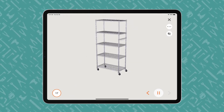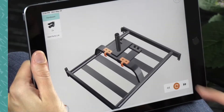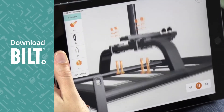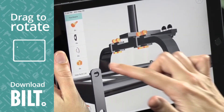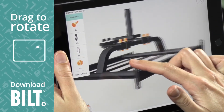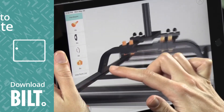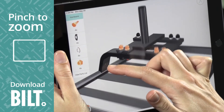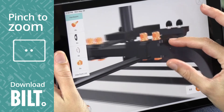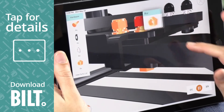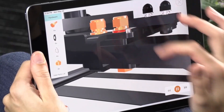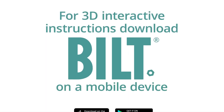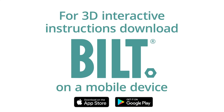For the fully interactive experience, download BILT. A woman using BILT on an iPad drags her finger across the screen, rotating the image. Pinch to zoom, she enlarges the image and taps on a part for details. For 3D interactive instructions, download BILT on a mobile device.